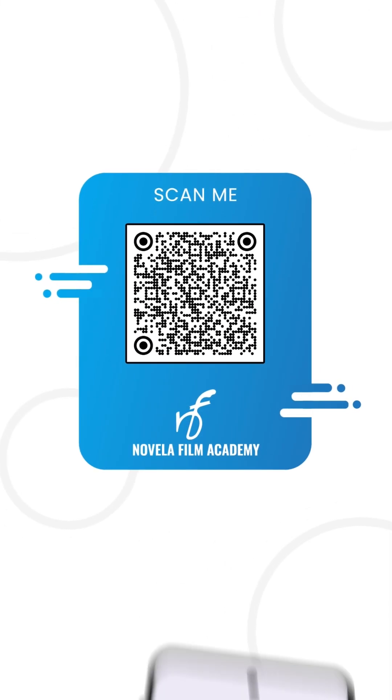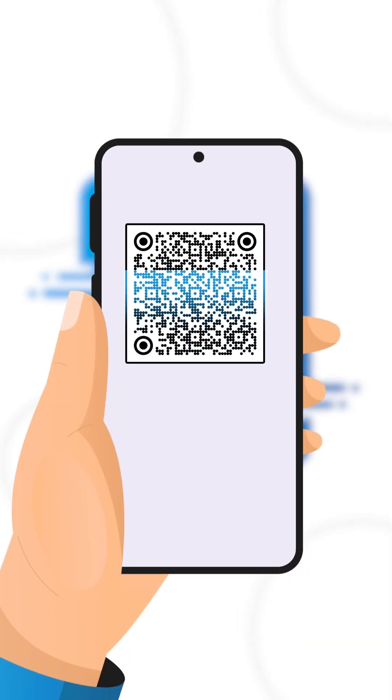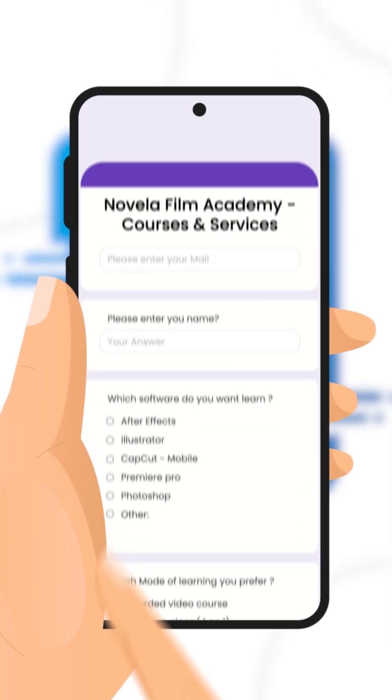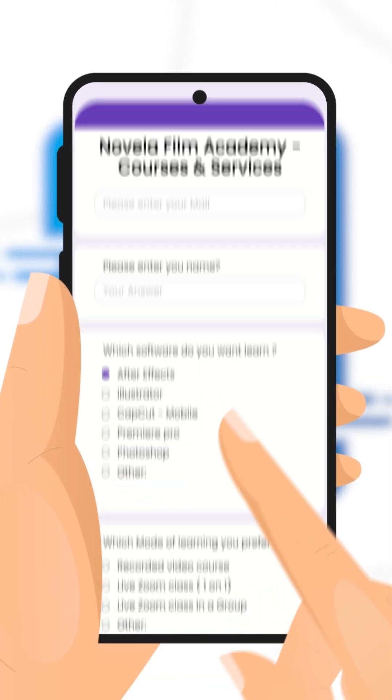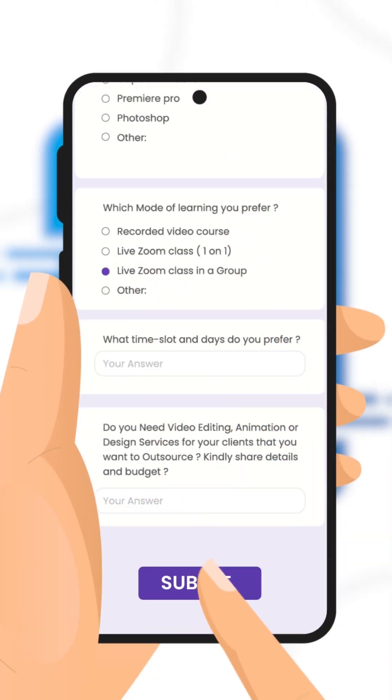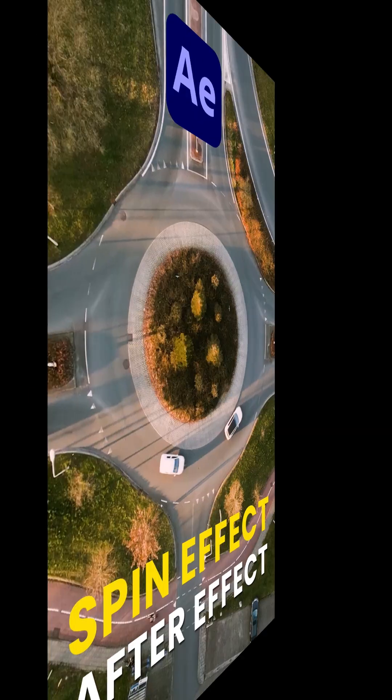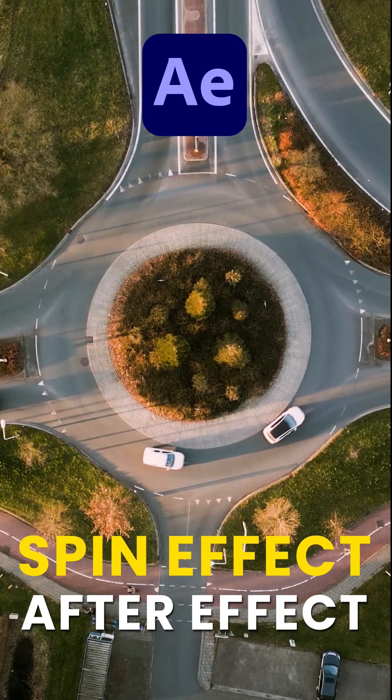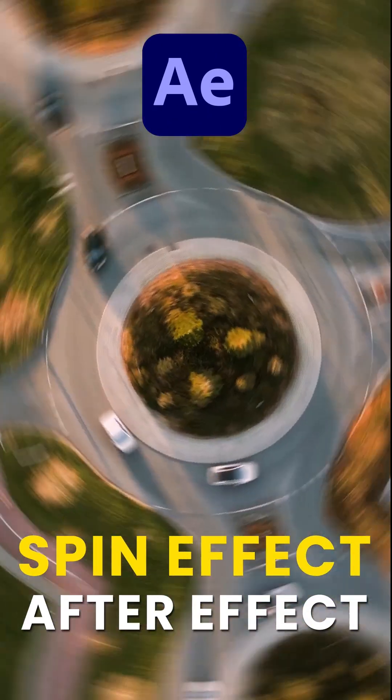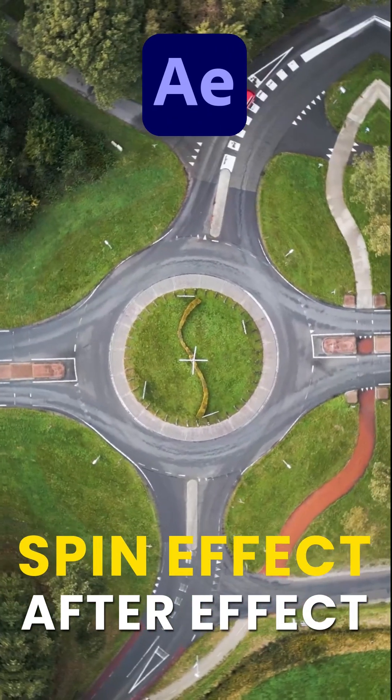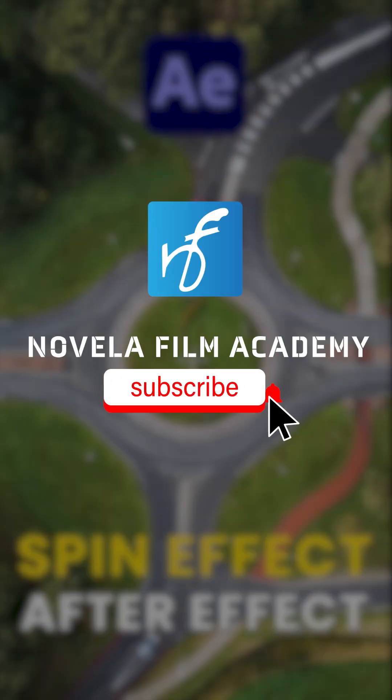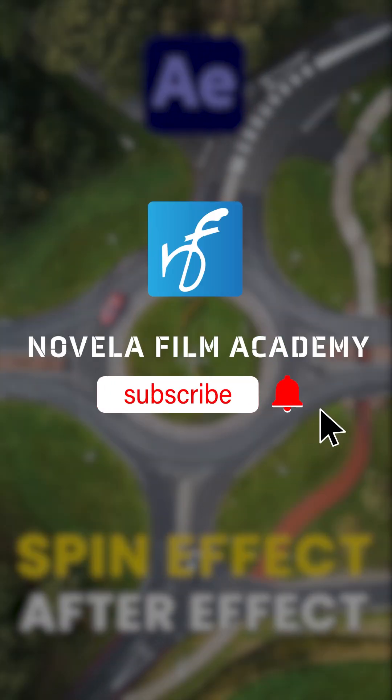Scan this QR code to connect with Novella Film Academy. Learn video editing, graphic design, or get professional editing services, and that's it. Let us know what you'd like to see next. Drop your suggestions in the comments below. Subscribe to Novella Film Academy for more such videos.